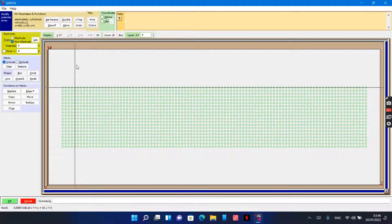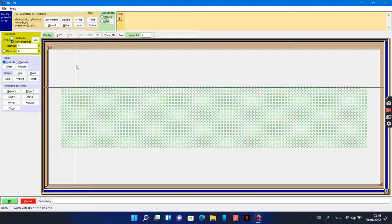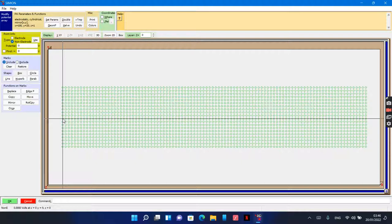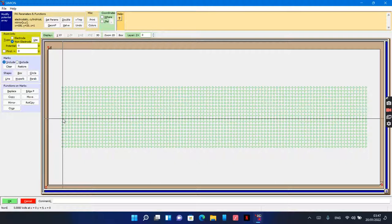lenses with three electrodes. So I need only plot half of the middle electrode and the third electrode. The mirroring about the Y-axis will automatically generate the left part of the lens.